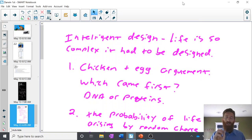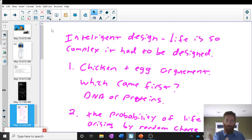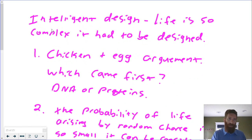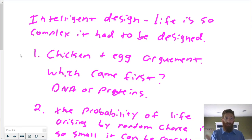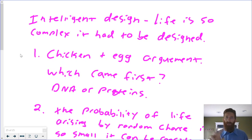So last thing I want to talk about — I couldn't leave this topic without talking about intelligent design, because I know some of you are like, but where's intelligent design? We're a Christian school, we're actually allowed to teach this — not like the public school where they say they can't teach it. So here's intelligent design: the whole idea is that life is so complex that it had to be designed.